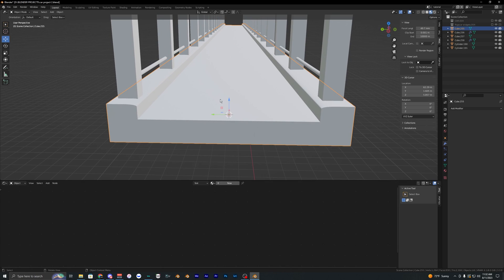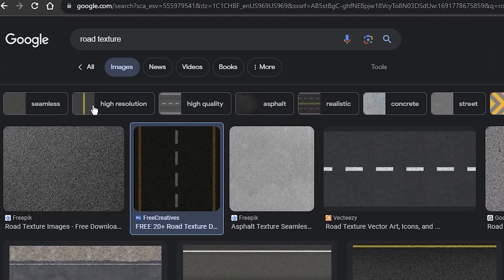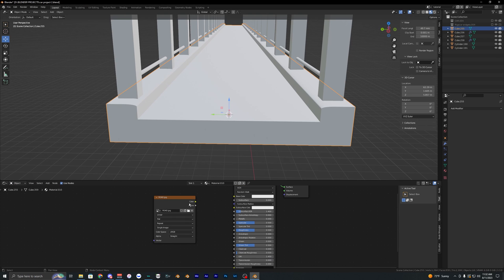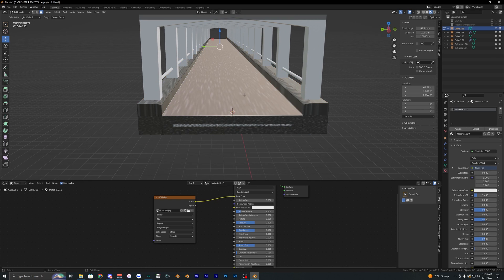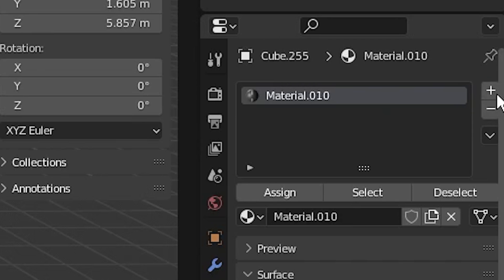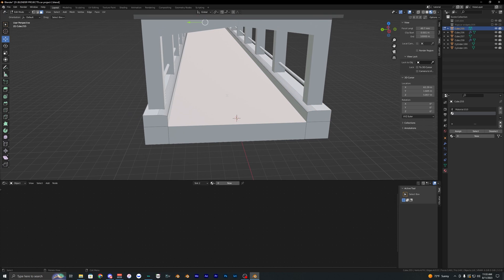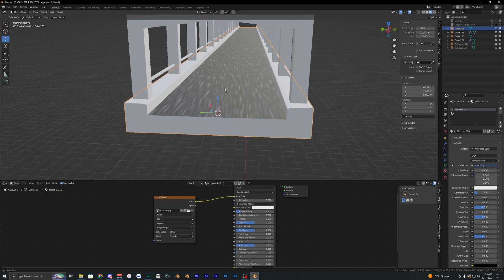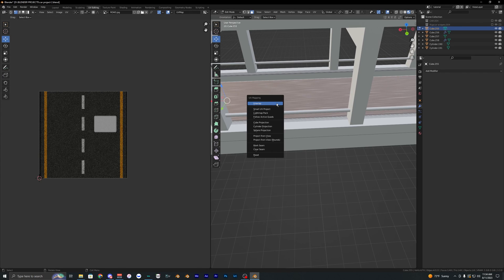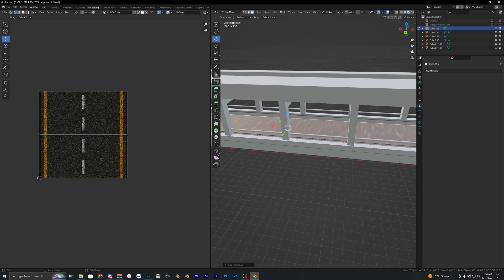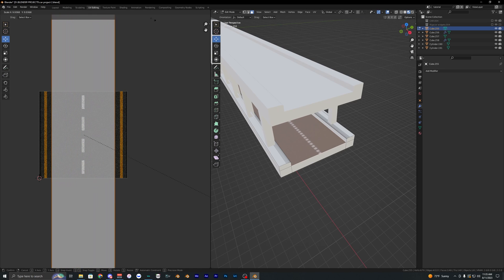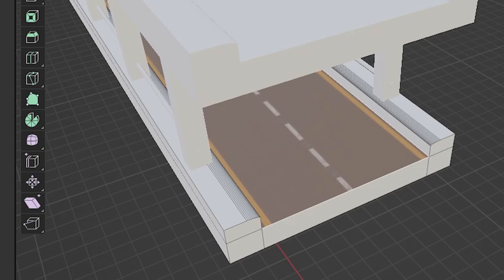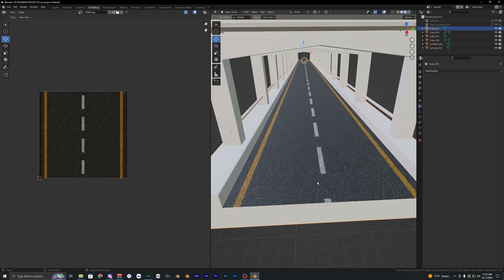Now we need to texture everything. First, texture the road by searching for a basic road texture in Google and downloading it. Drag that texture into the shader's base color. The texture may look messed up, so go into edit mode, select the top faces, create a new material, assign the road texture only to the top, then go into UV editing, hit U to unwrap, and use Cube Project. In the UV editor, select everything with A and scale it to match the road, adjusting the Y axis so the white lines aren't too small.